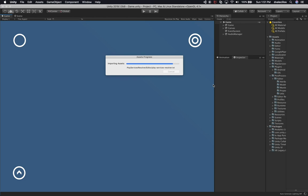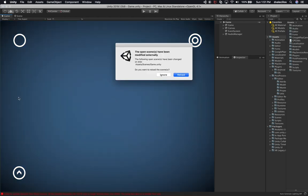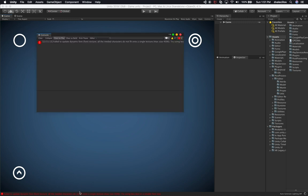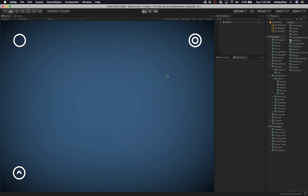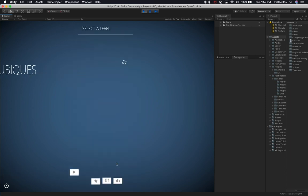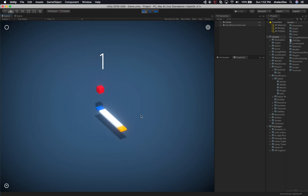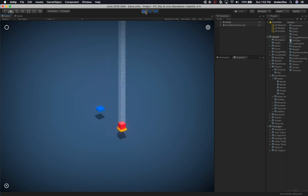It looks like we're importing the music now — the MP3 and WAV files. We also have post-processing showing up. There's a notice that the open scene was modified externally — we can just reload. We still have a few issues; let's clear them out and see if we can play. It looks like it's working. If I hit play — we have some weird things, like a little flash, but I can play the game. I'll call that successful.